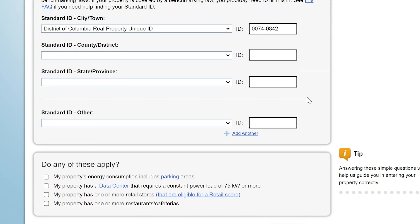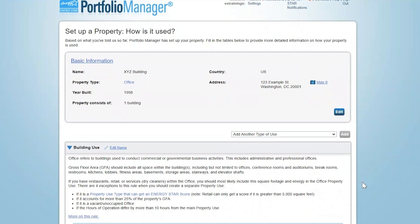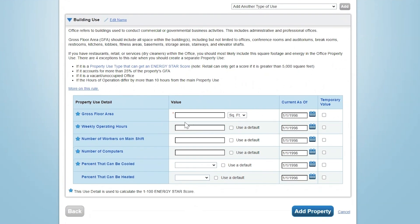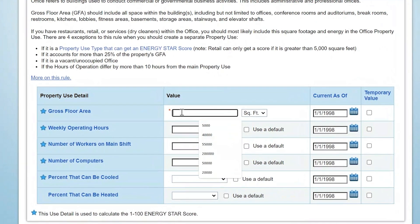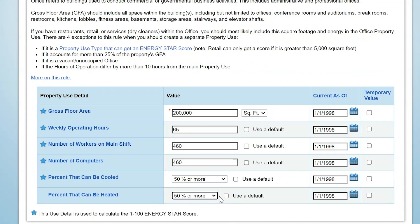Once you've filled out all required information, you'll be taken to a new page where you can provide further details regarding your property use. This is where the information you gathered in the data collection worksheet will come in handy. Based on the primary property type you selected, you'll be prompted to enter a few values related to your building's operating parameters. If you have more than one property use that needs to be defined for your building — for instance, an office building with apartments on the top floor — this is where you can define an additional property use. Just remember, the gross floor area allocated to all property uses must add up to the gross floor area you entered when first setting up the property.